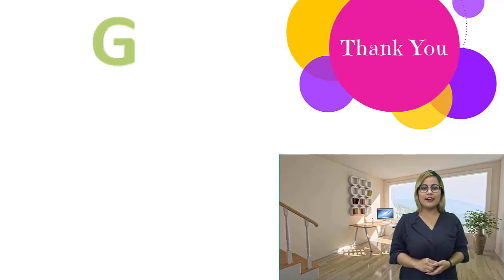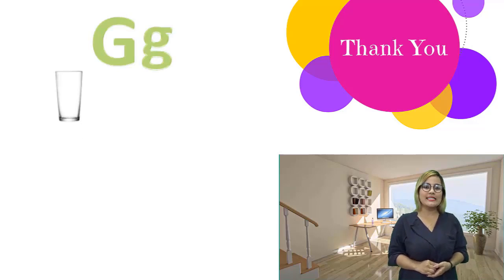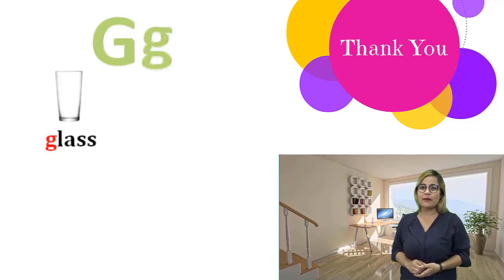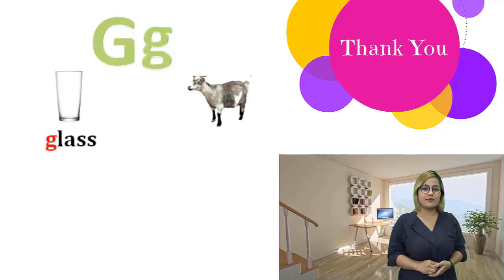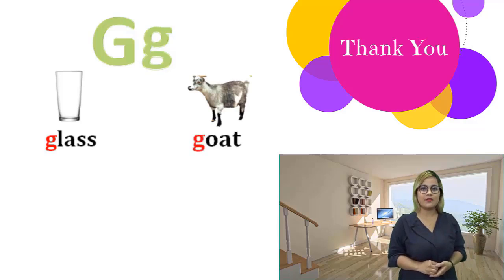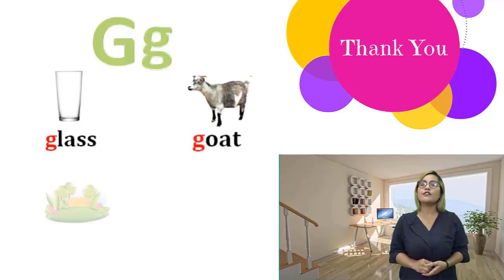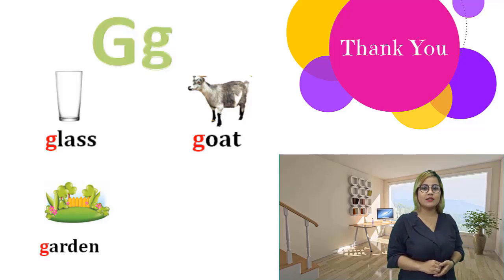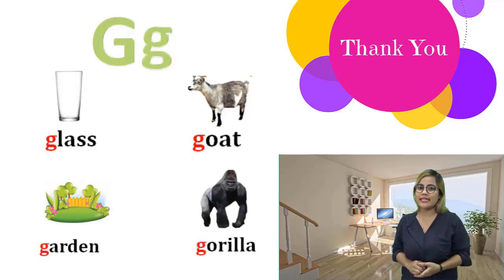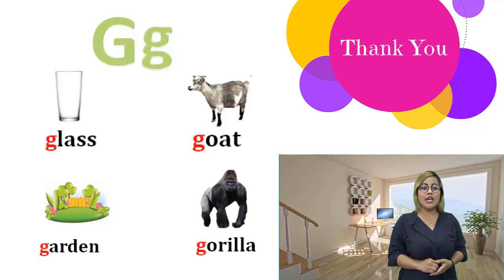G, g. Glass, glass. Goat, goat. Garden, garden. Gorilla, gorilla. Gorilla, gorilla.